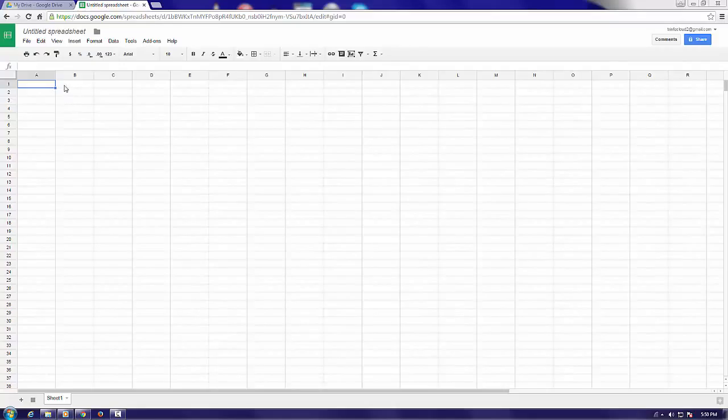Of course, as with Docs, functions of Excel and Sheets are pretty much the same, but the main difference is the cloud quality of the Sheets.